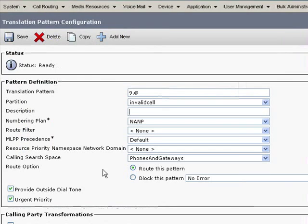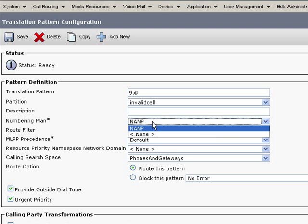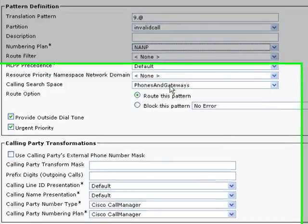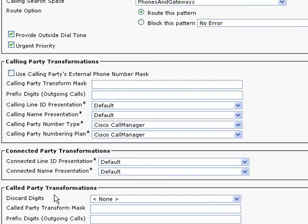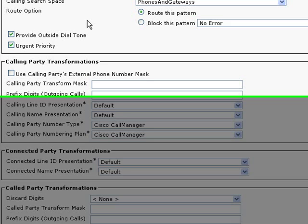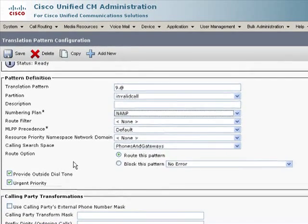And then for 9.@, it's a little bit different. I had to set the numbering plan, urgent priority as I mentioned, calling search space phones and gateways. And in this case, the discard digits are set to none, and there is no transform mask. So, basically it passes through any digits you dialed, which in this case are a valid number in the North American numbering plan preceded by a 9.